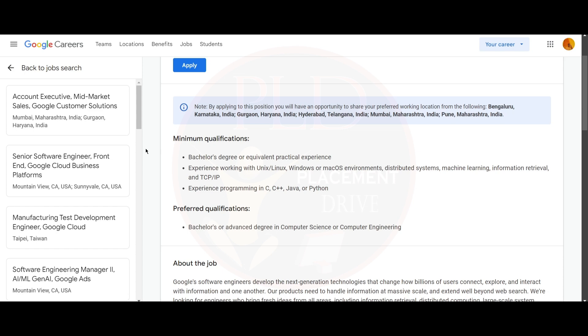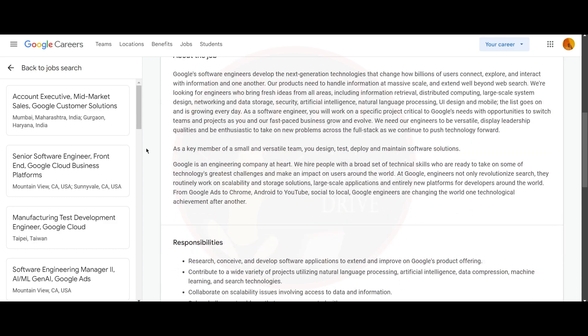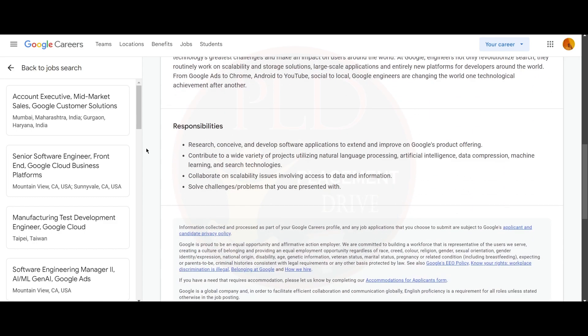You should also have experience programming in C, C++, Java, or Python. The preferred qualification for this role is a bachelor's or advanced degree in Computer Science or Computer Engineering. Now let's see the responsibilities of this role.